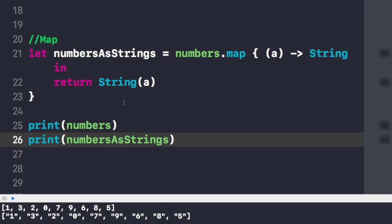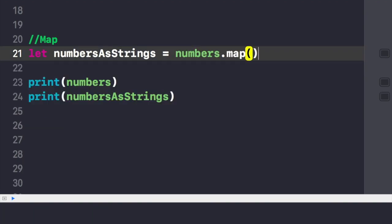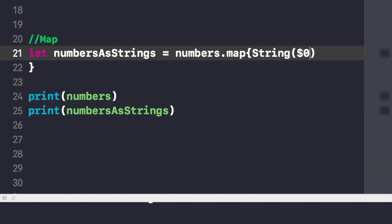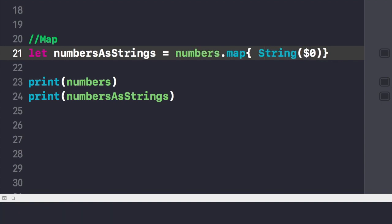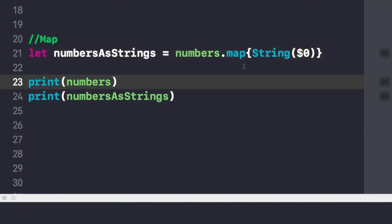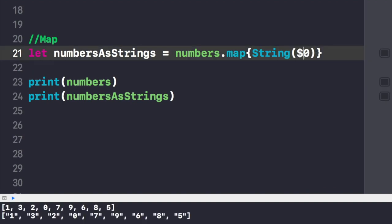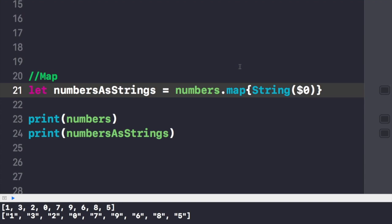We can also get rid of this closure by writing String($0). The dollar sign and zero iterates through the complete array called numbers, converting each number into a string and representing it as a string. That's all for the map function.